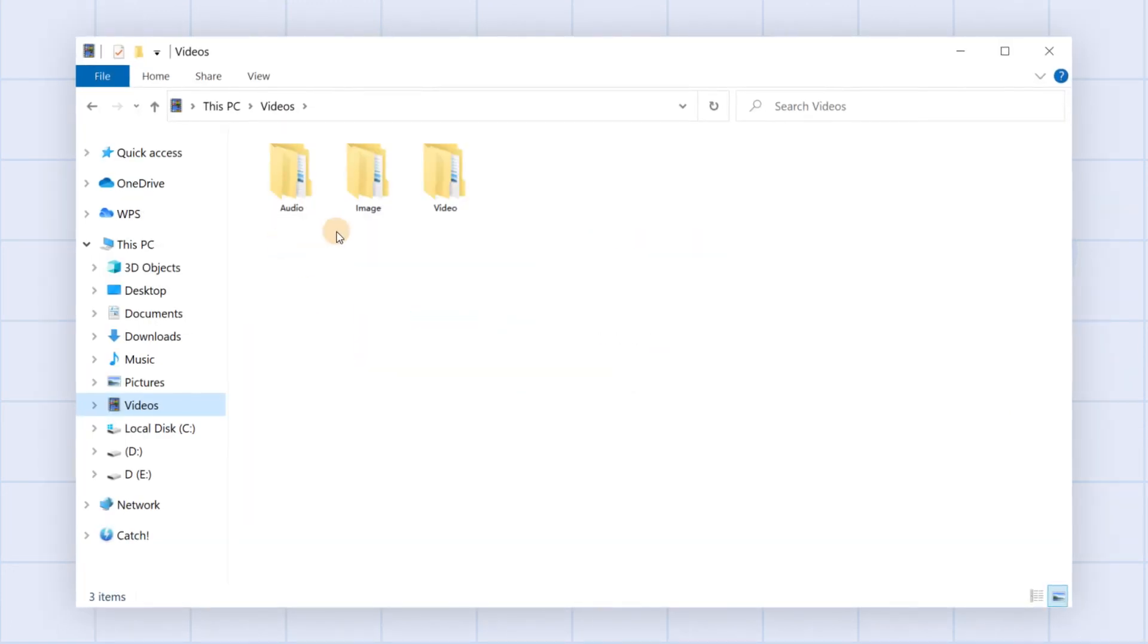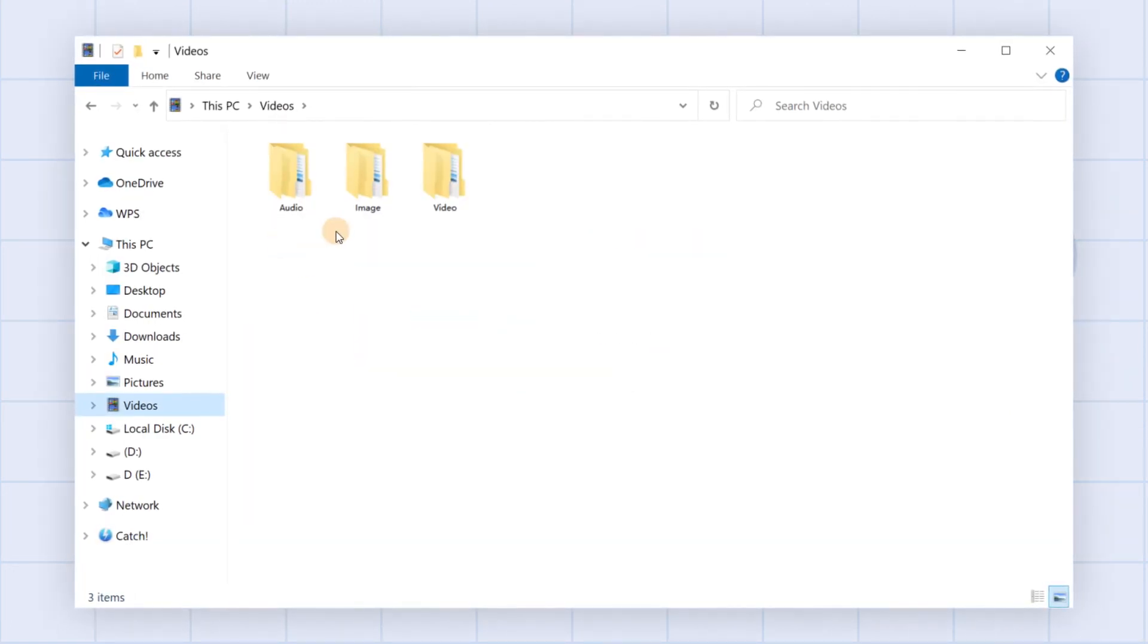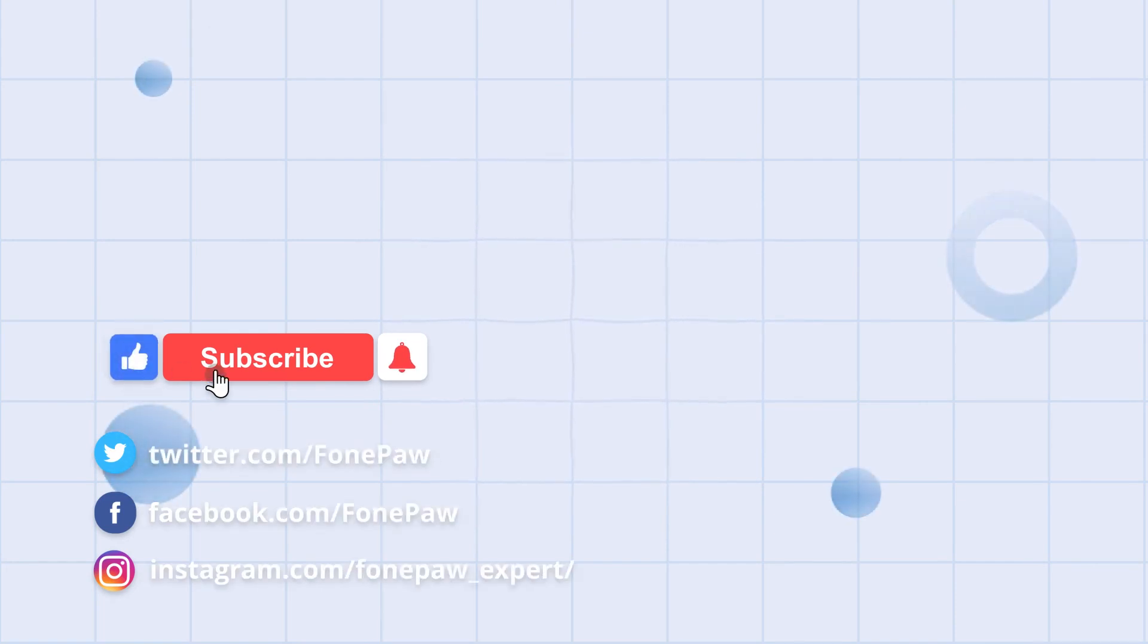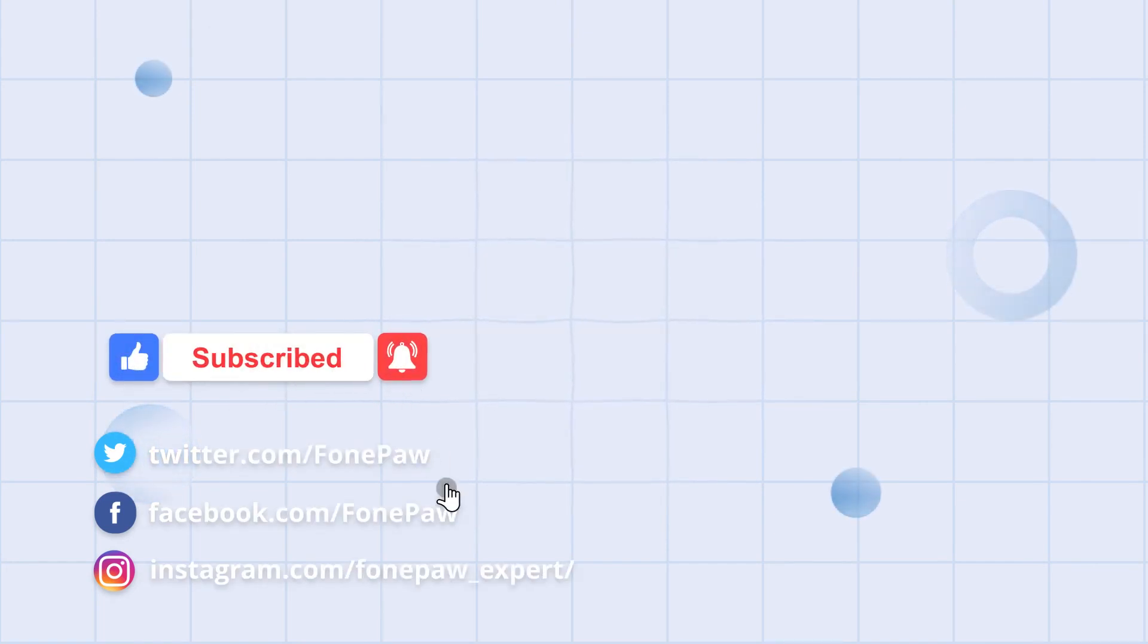That's all for today's video. Thanks for watching. Don't forget to subscribe to this channel for more helpful tips.